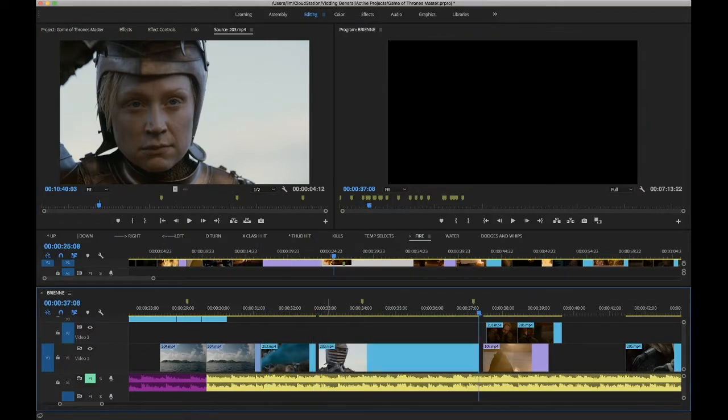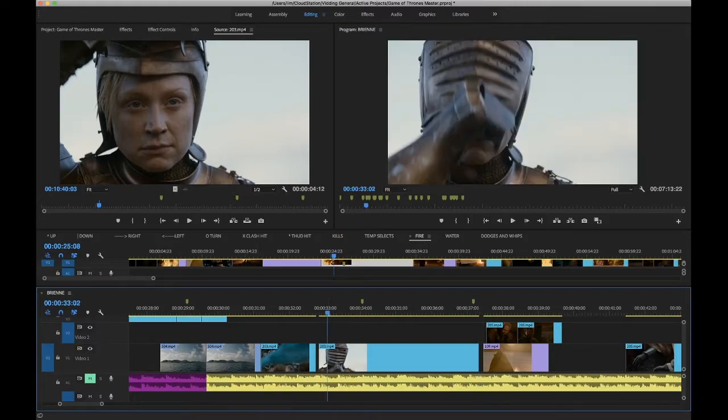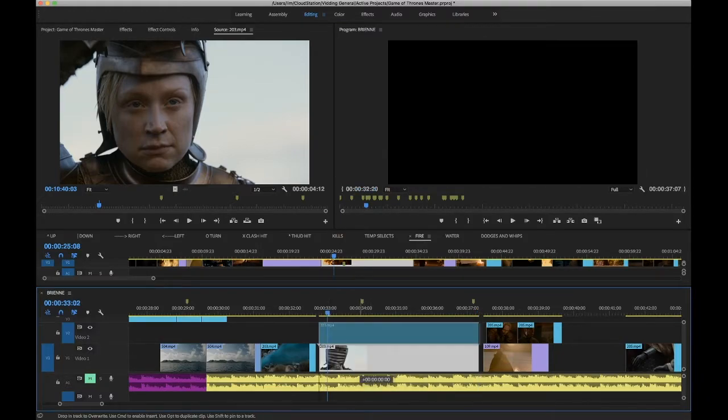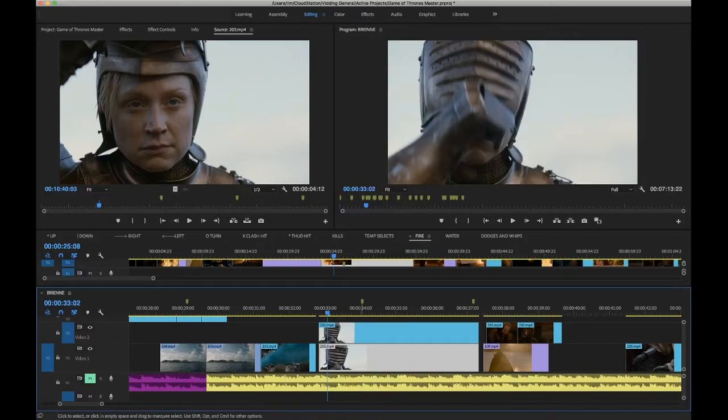I'm just going to press full stop to put that on my timeline, and then I'm going to option drag and go up to this second layer.